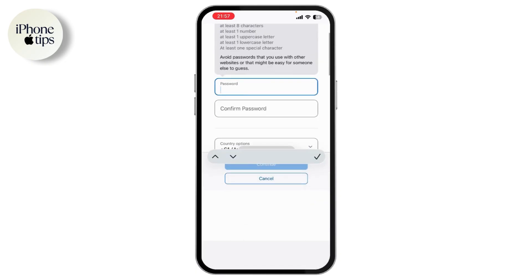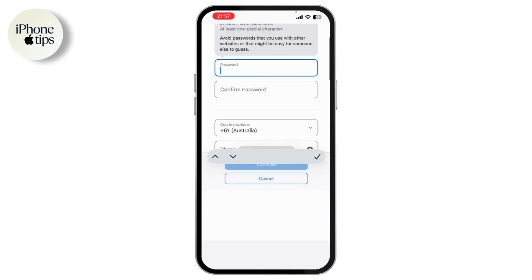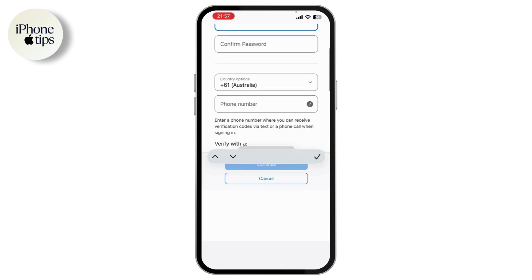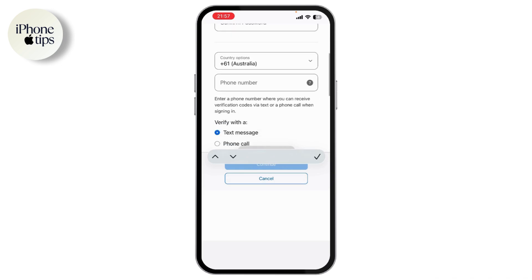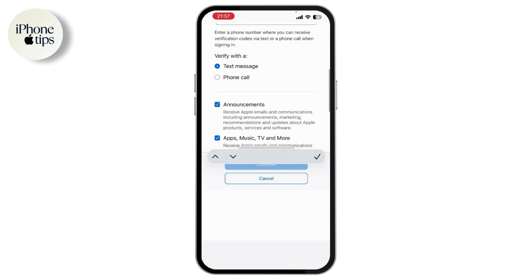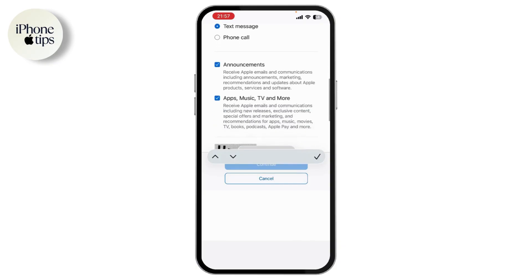Enter a strong password, then select the country option and enter your phone number. Verify your phone number with a text message or a phone call.